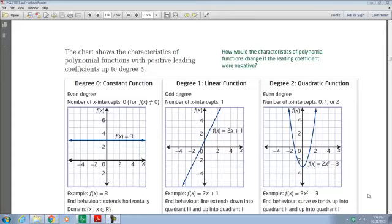Hi, welcome back to PreCal40S. This is the second part of Pre.1, R12. We're going to look at characteristics of polynomials. What you're seeing in front of you is page 109 of your textbook. I'm also going to recommend page 113 of your textbook as well — it's got a very nice summary of what we're looking at. We're going to look at the characteristics of polynomial functions.